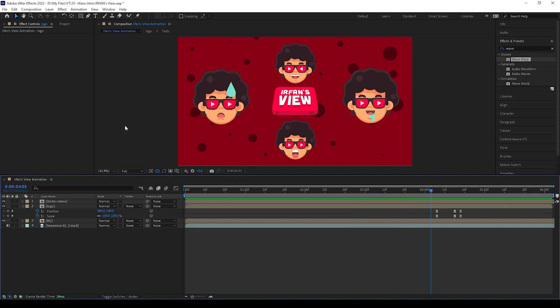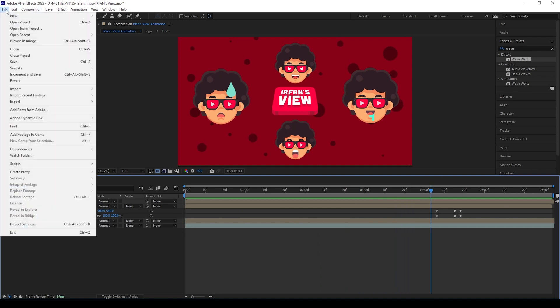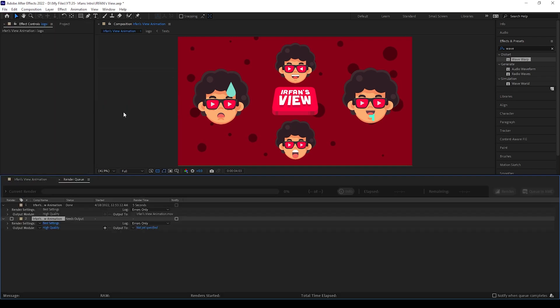Now all done, now you can take render this file. That's all guys, now we finish this title animation.